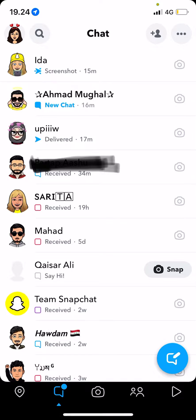Hey guys and welcome back to the Tutorial Millennial channel. In this video I am going to be showing you guys how you can see the text behind these covered highlights. So it's very important that you don't do this if you want to cover something important.